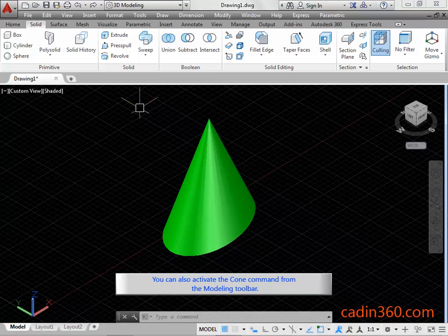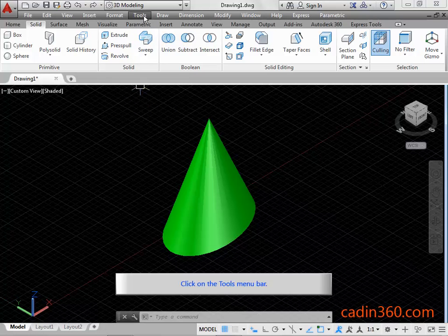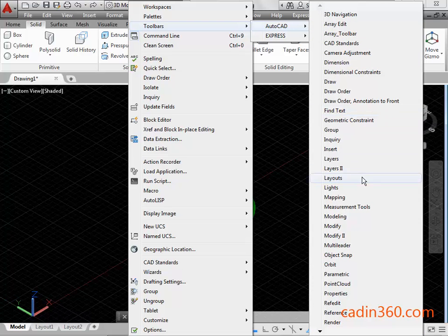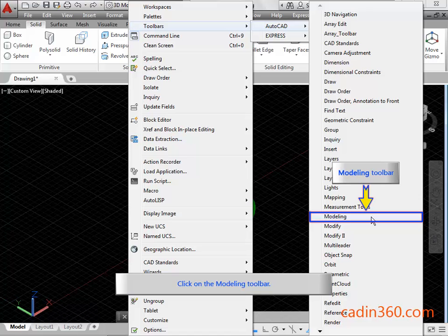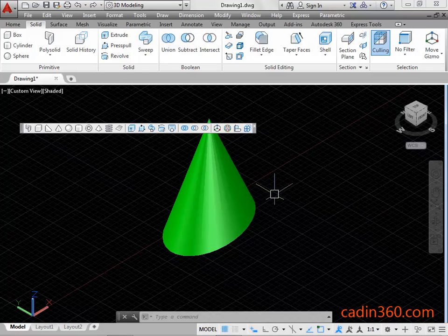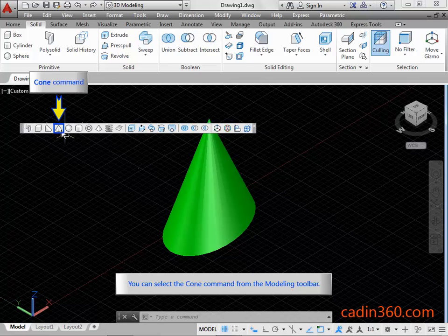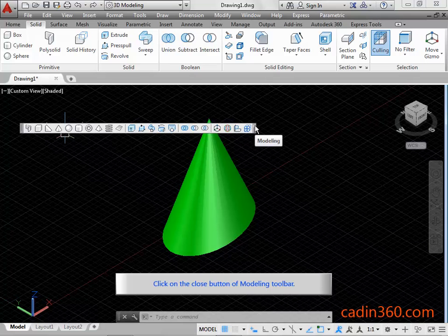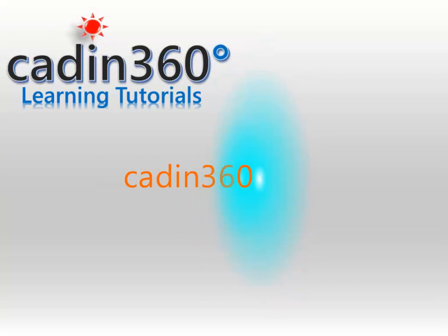You can also activate the cone command from the Modeling Toolbar. Click on the Tools Menu Bar. Click on the Modeling Toolbar. You can select the cone command from the Modeling Toolbar.